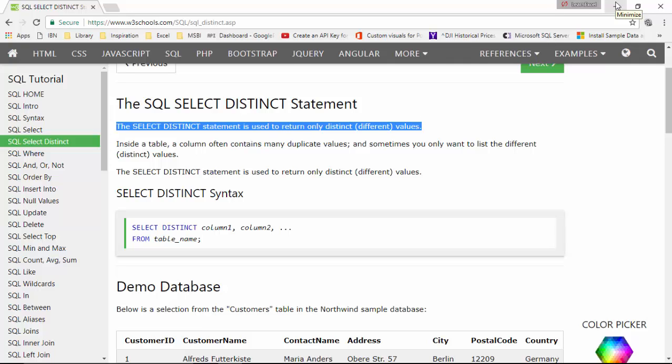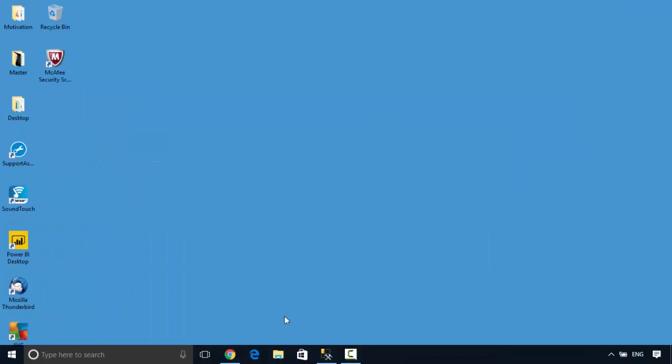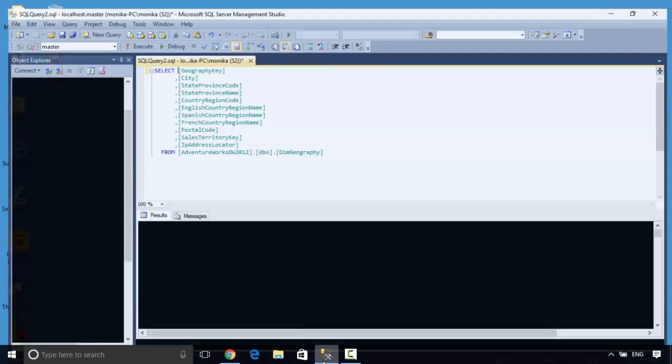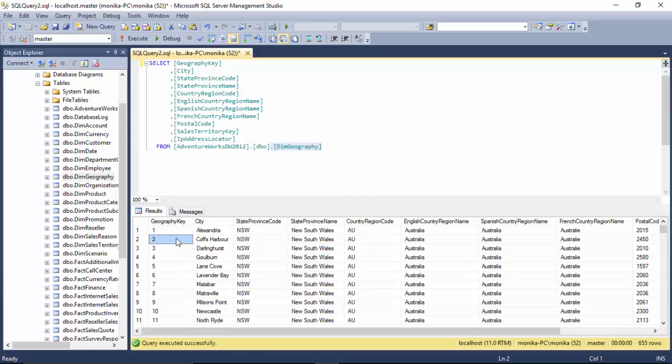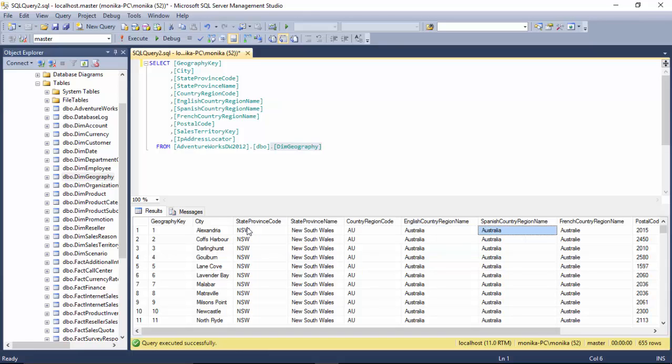Let us have a look. I've got this geography dim geography table open which contains geography key, city, province code, province name, country region code, and English country region name.